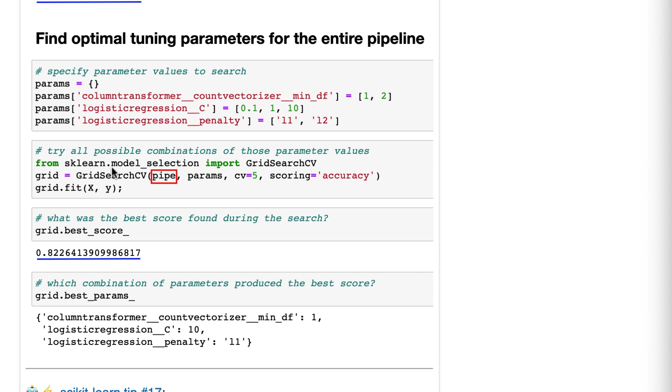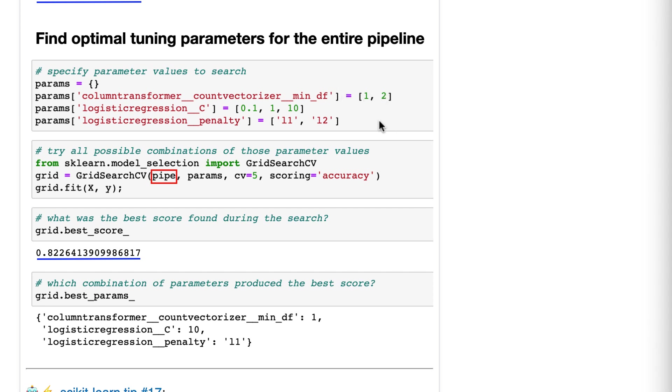Okay. So let's set up our grid search. So we import grid search CV. We create an instance. We pass the pipeline to that instance. We pass the parameters, and then we do grid.fit, which does the actual search. Now, grid search CV tries all possible combinations of these parameters. So it will run five-fold cross-validation, two times three times two. So 12 times it will run five-fold cross-validation.